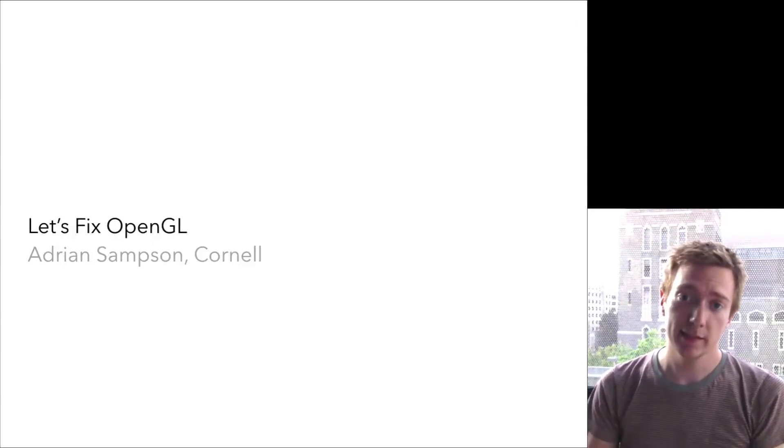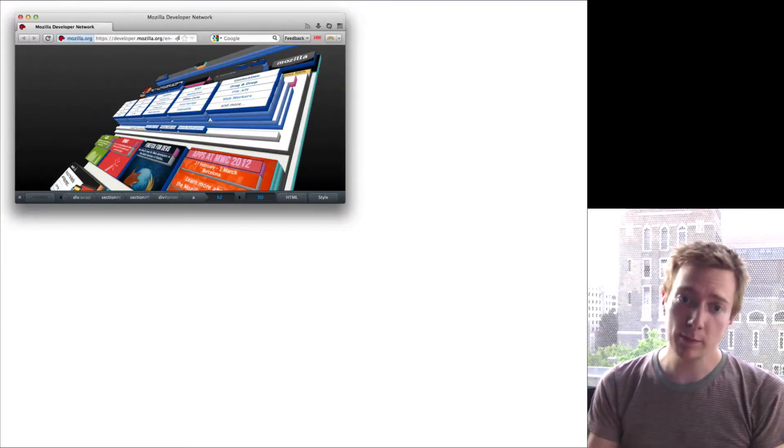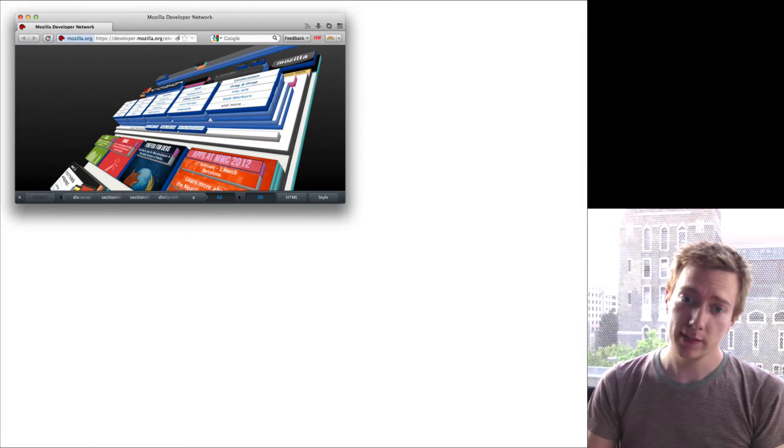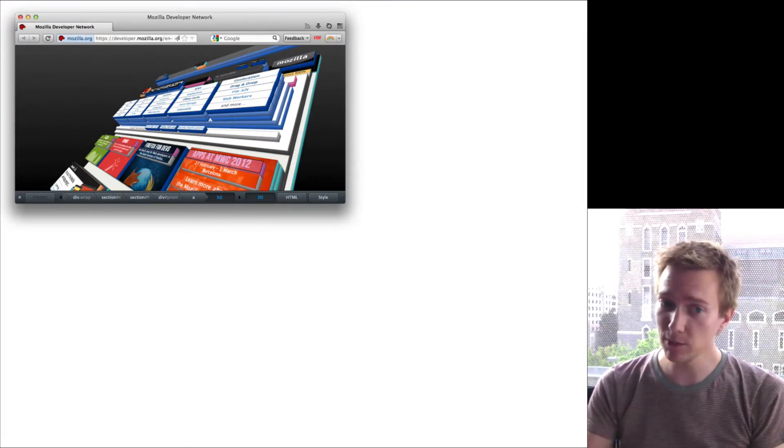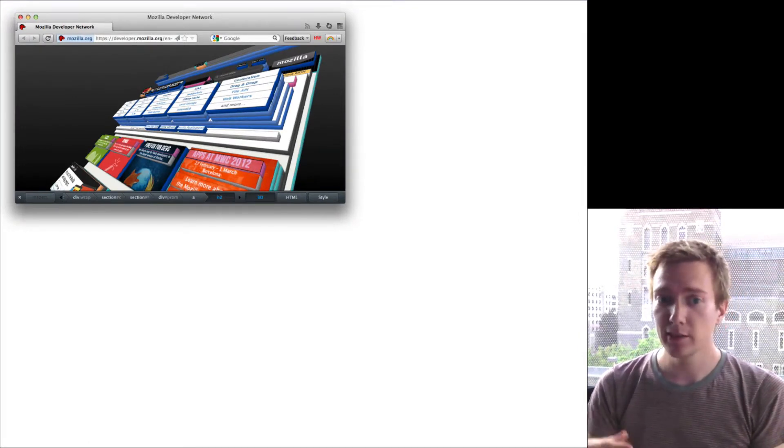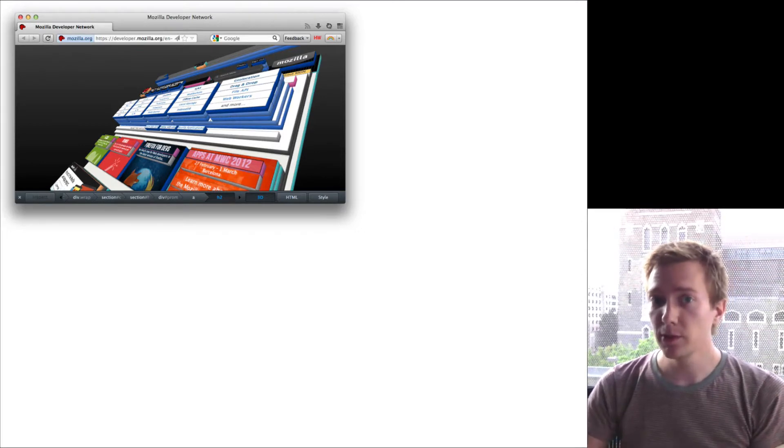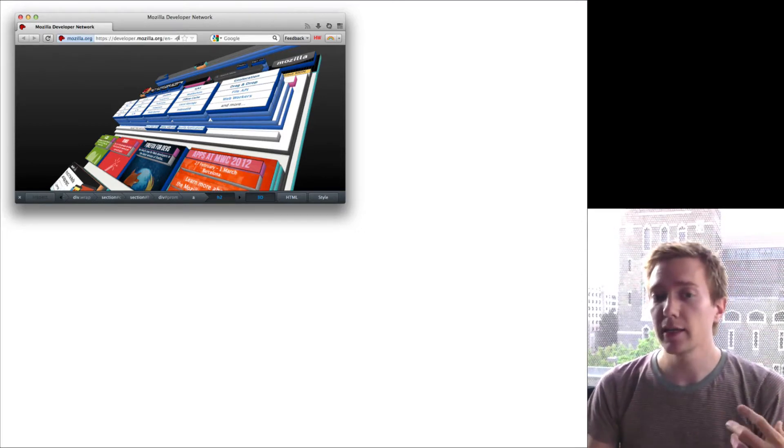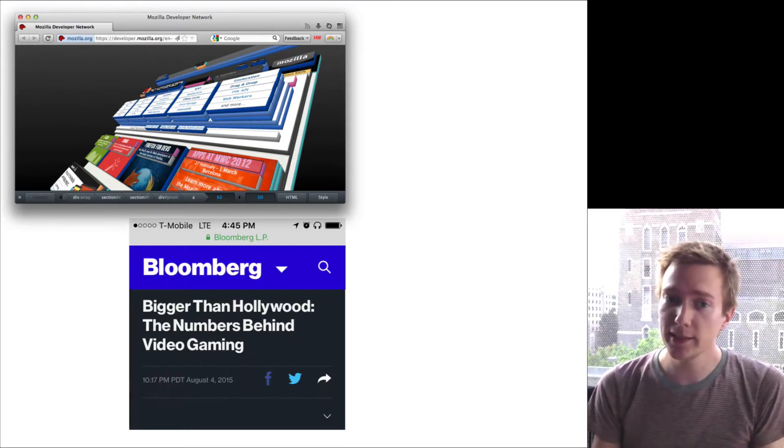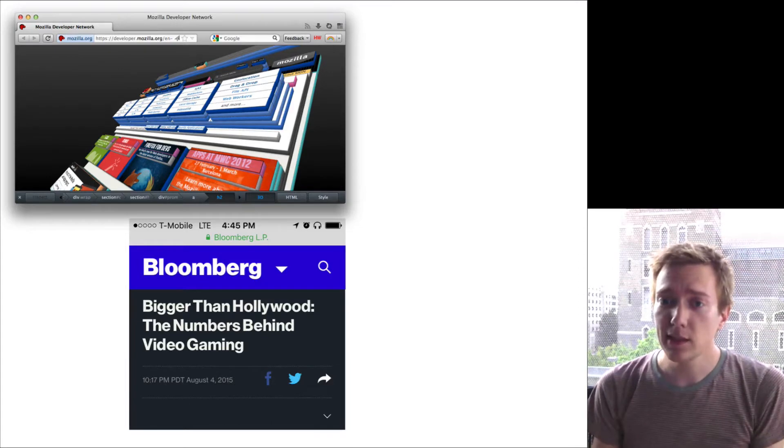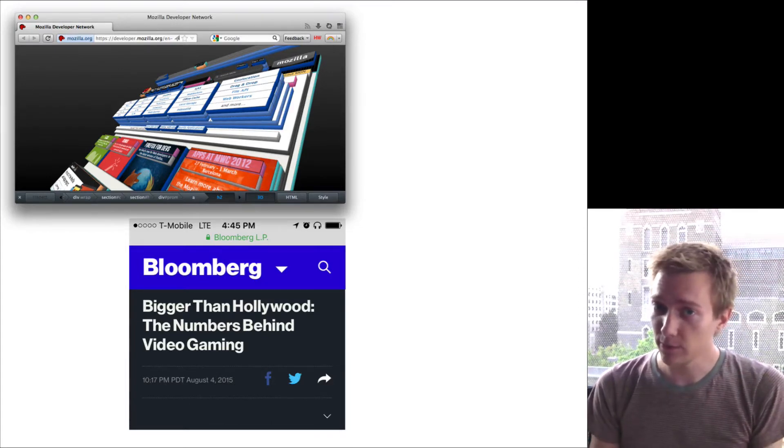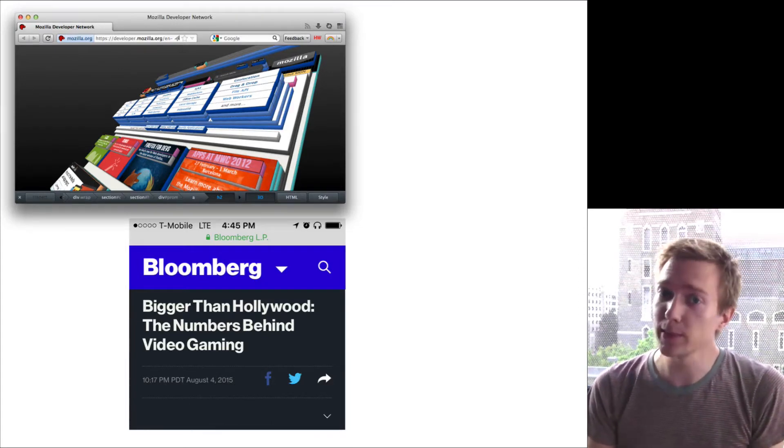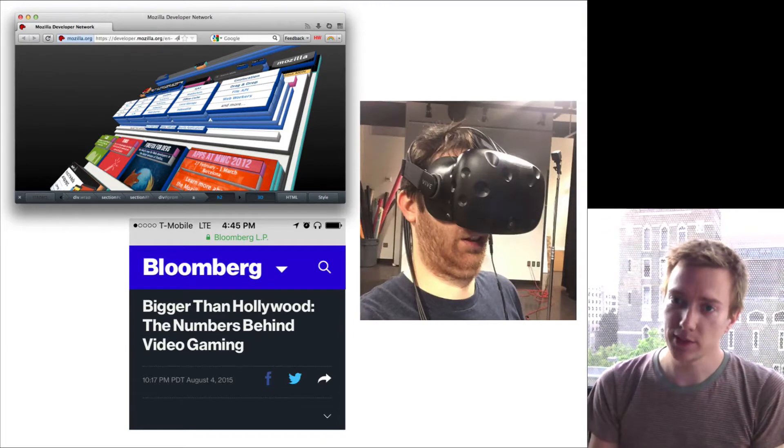GPU accelerated graphical software is everywhere. Your web browser, for example, is a real-time graphics application that runs accelerated by a GPU. If money is a motivator for you, GPUs underlie an entertainment industry that's twice as big as movies. There's also been a rekindling of interest in virtual reality recently. Here's my friend Todd to demonstrate.